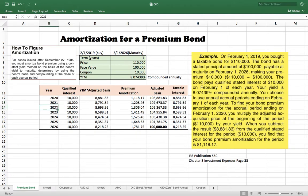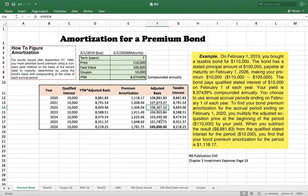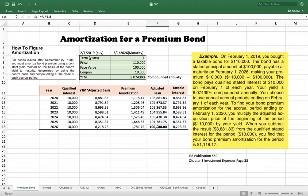The same process continues each year — you use the yield to maturity times the prior year's adjusted basis, subtract from the qualified interest to get the premium amortization, and reduce your adjusted basis accordingly. This repeats all the way to maturity, so at maturity your basis equals exactly the face value. That way you recognize no gain or loss at the end, and the premium amortization reduces your taxable interest income each year.